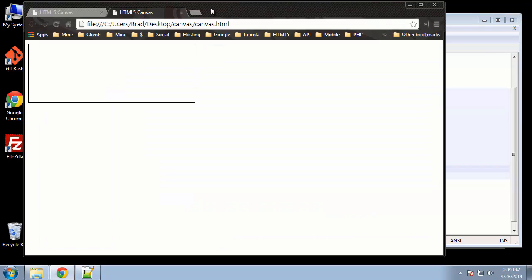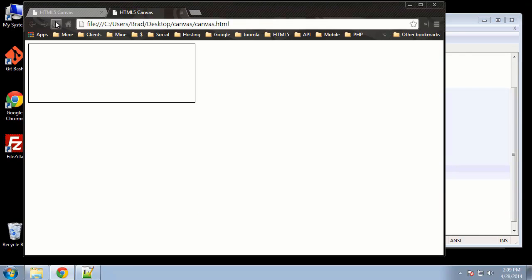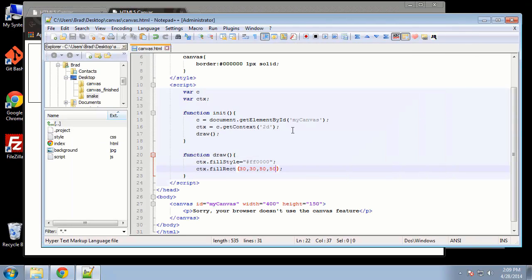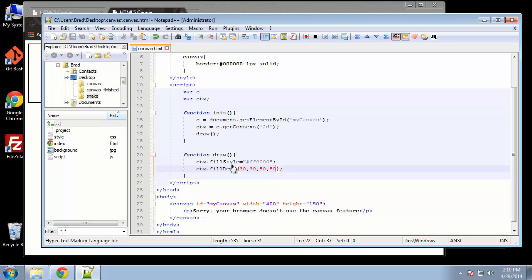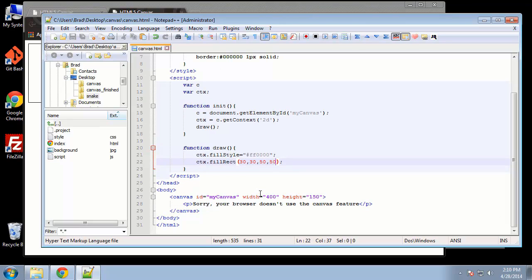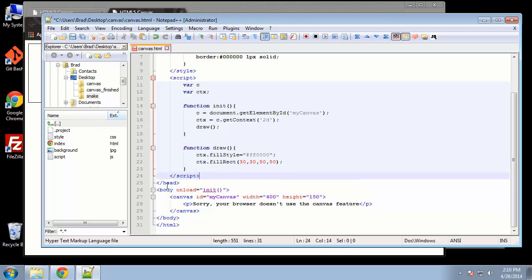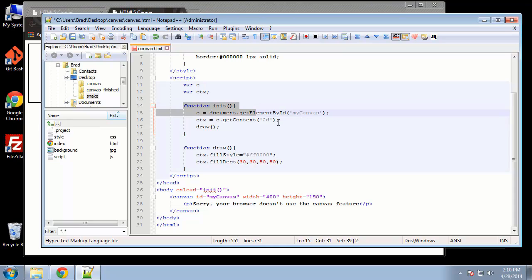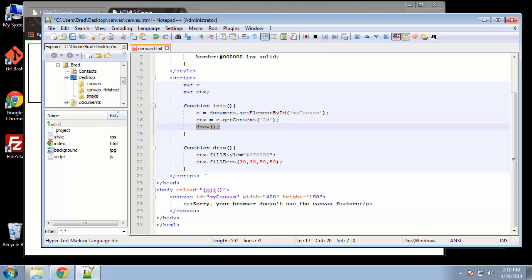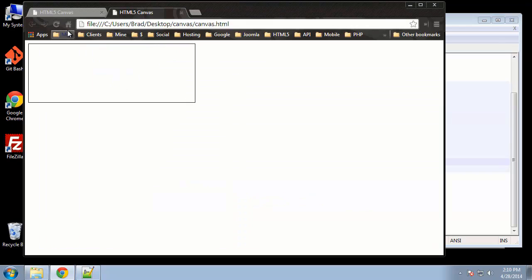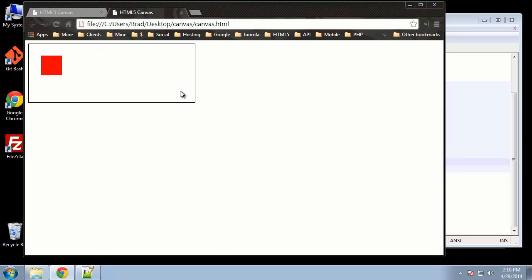Now if we save this and reload, we're not going to see anything because we haven't actually called the init function, so we need to do that, and you can do that a few different ways. What I'm going to do here is just add a handler. We're going to say when the body onload, then we're going to call init. So that means when this body tag loads, it's going to call this function here, which is going to set our canvas objects or variables, and then call the draw method.